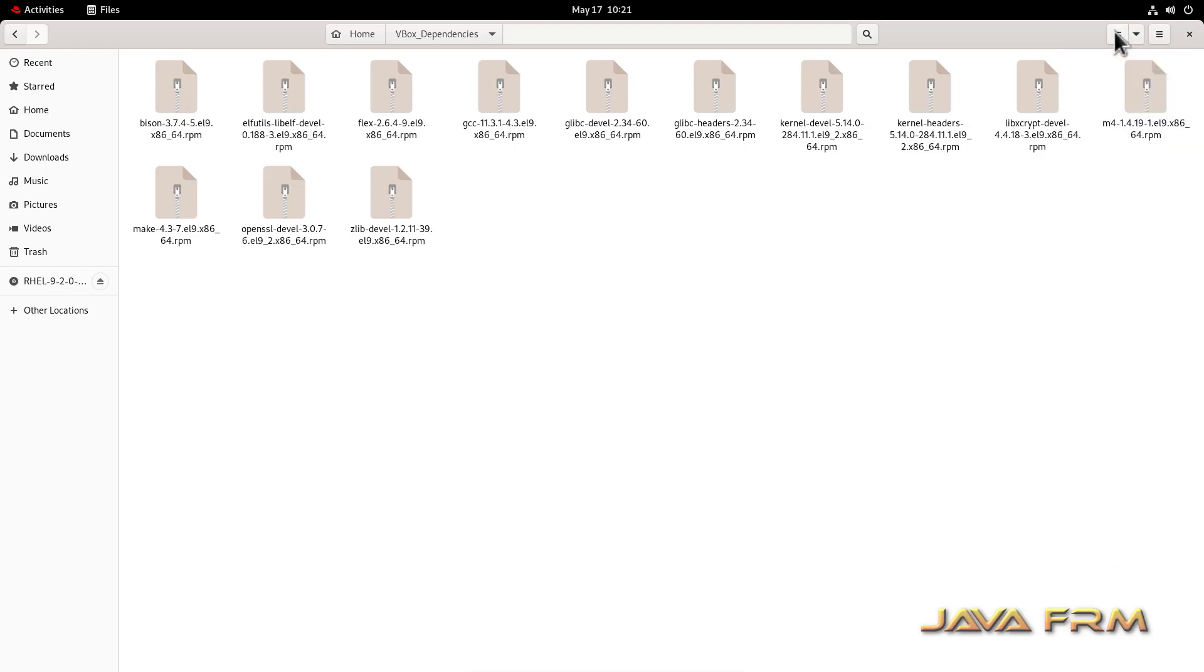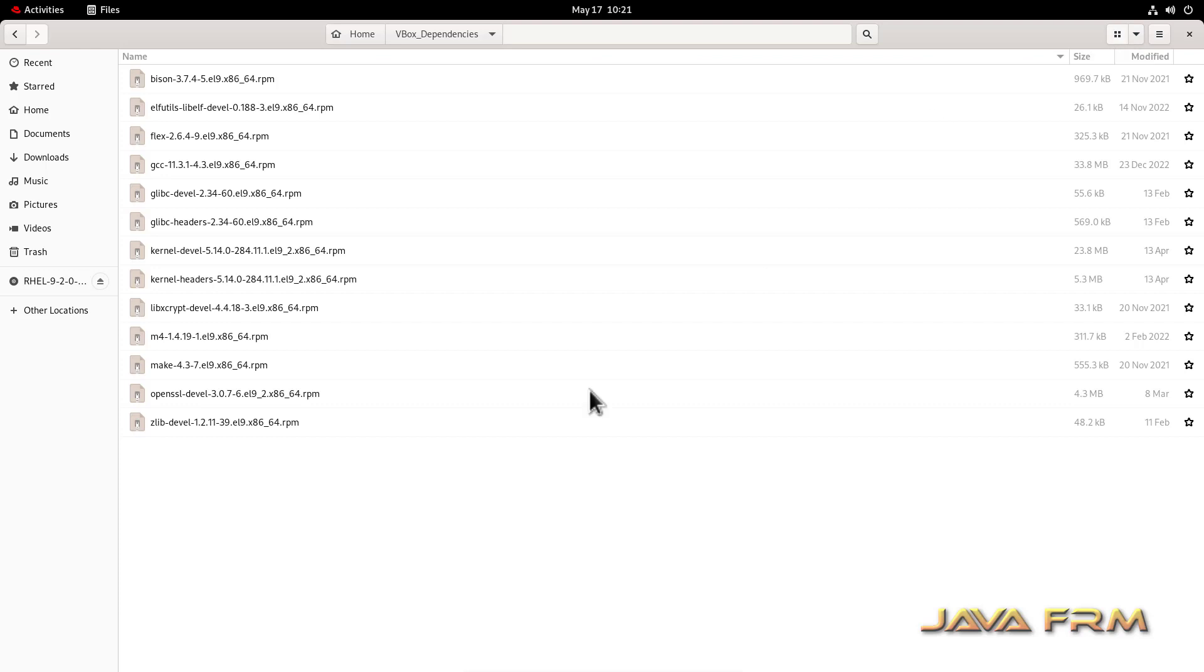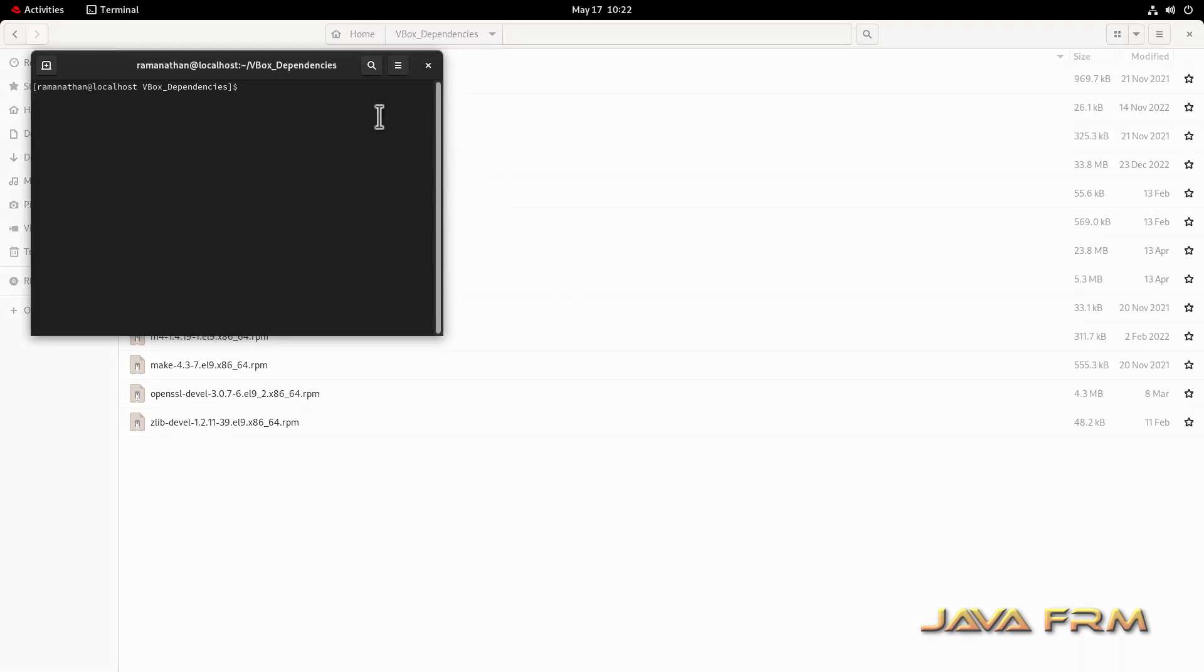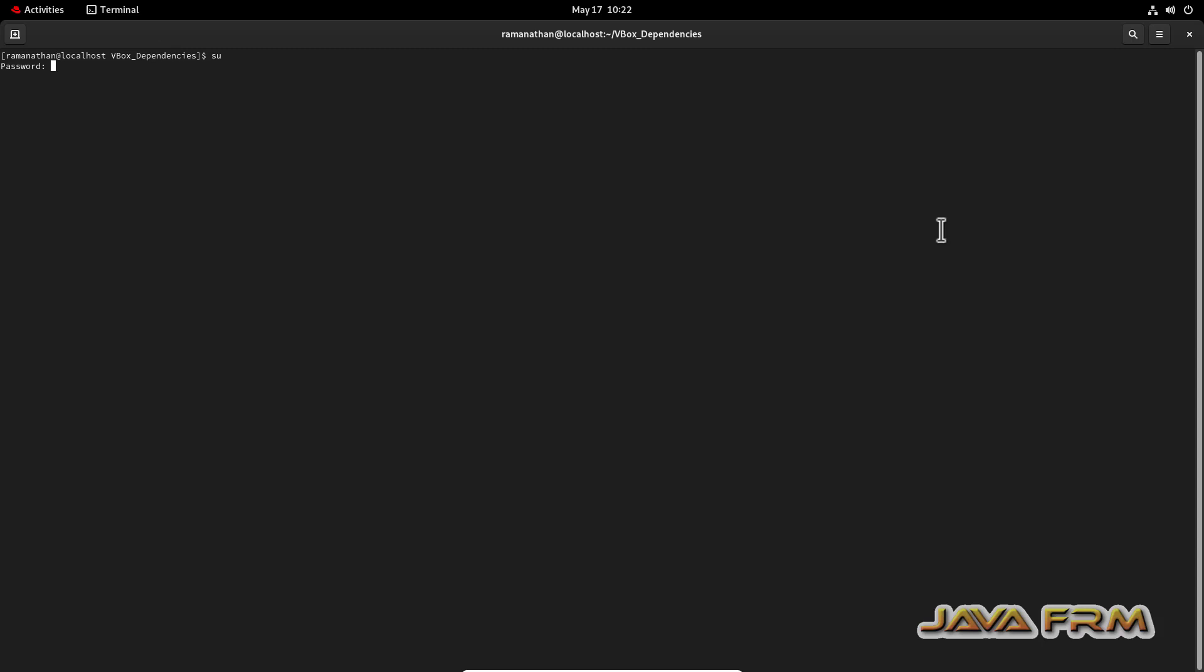So these RPMs are required by VirtualBox Guest Edition software. I think around 13 files are there. So these 13 RPMs need to be installed in order to install VirtualBox Guest Edition. So these are the dependency files.